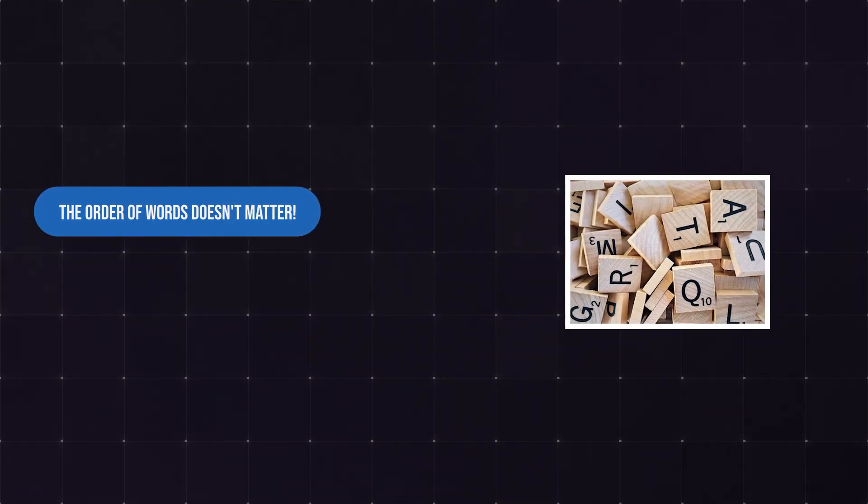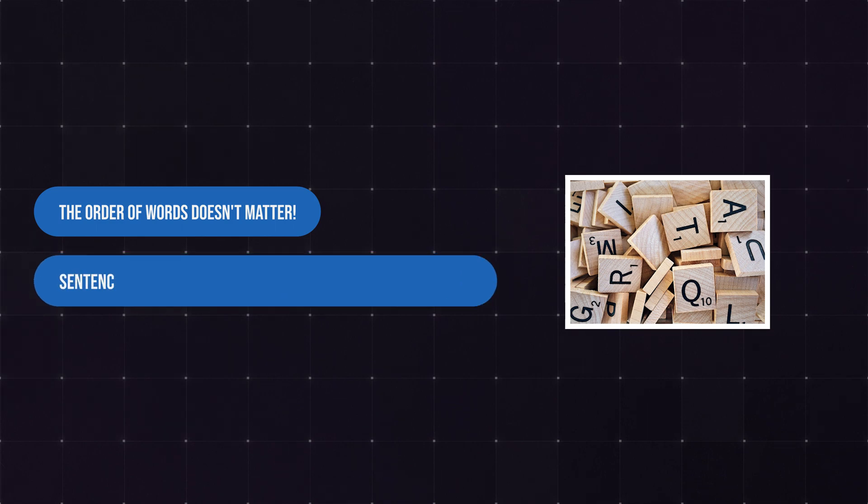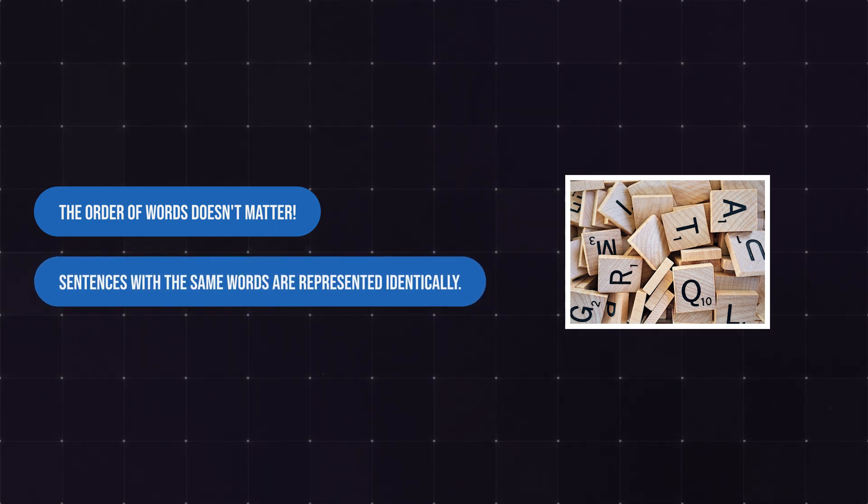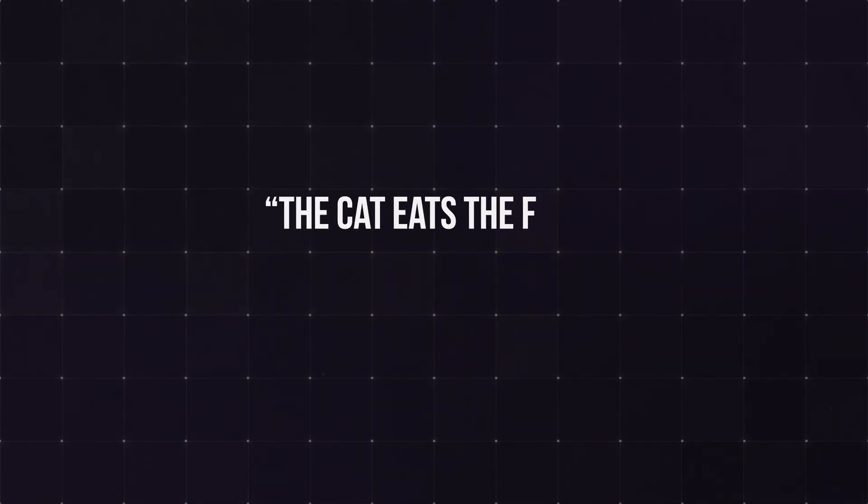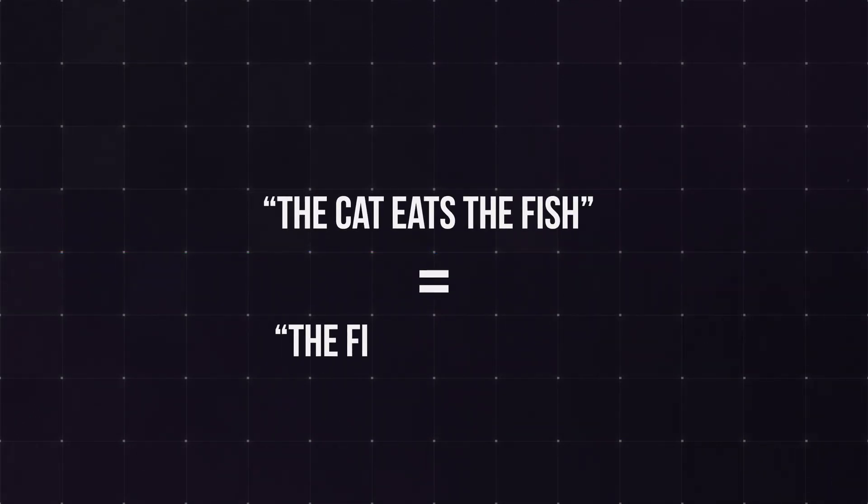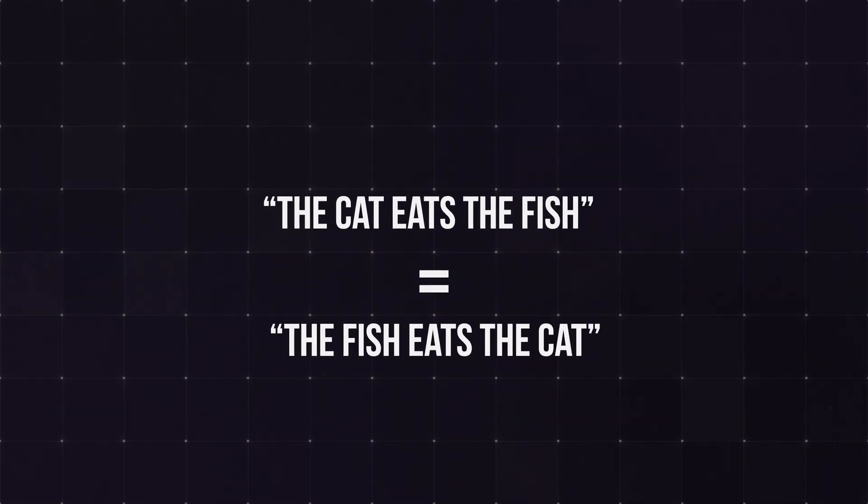You can already see problems arising. No matter the order in which the words appear in the sentence, inside the bag, they look the same. So two different sentences can look the same for our poor silicon friends.